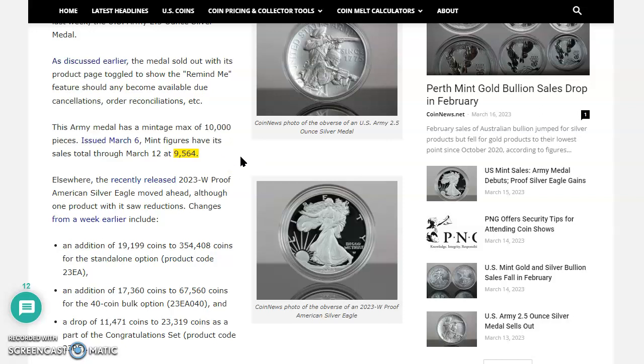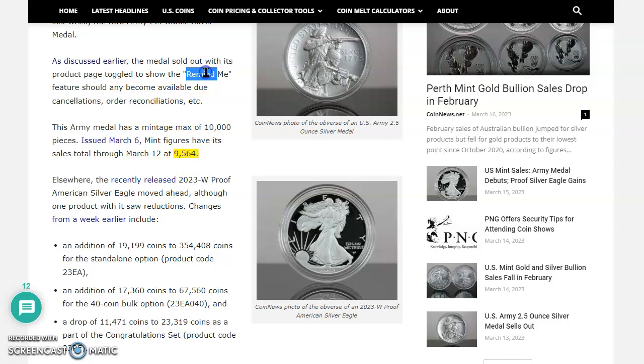Now, the Army Medal has a mintage of 10,000 pieces, issued March 6th. Mint figures have sales totaled through March 12th at 9,564. And let's face it, folks, if you're going to get any of these, your best bet is to do the remind me thing.